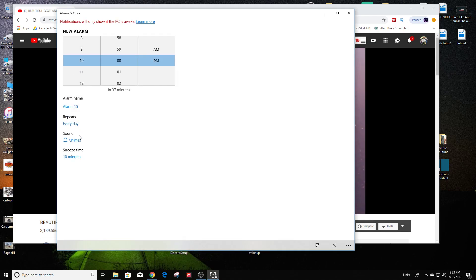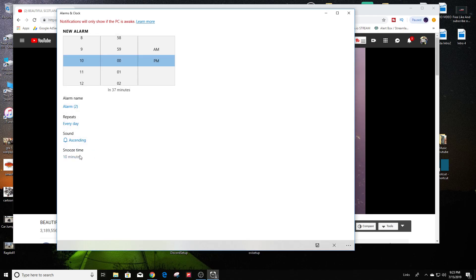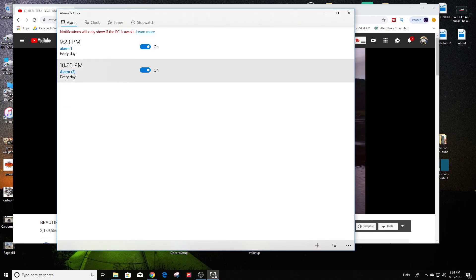You can set it to repeat every day, change the sound, and snooze time. And once you're ready to save the second alarm, just hit the save button right here at the bottom. So I'm going to hit the save button. And now we have two alarms set for a different time.